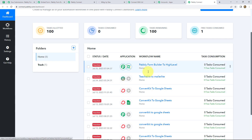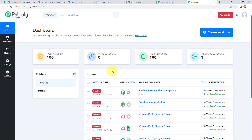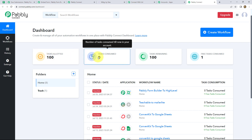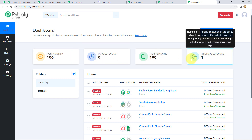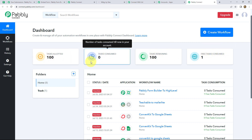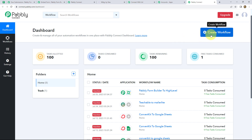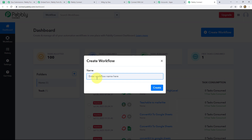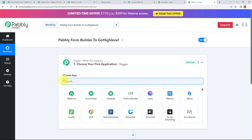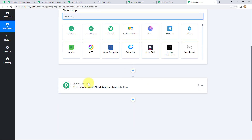Here we can find all our workflows which we have created, and also task allotted, task consumed, task remaining, and free tasks consumed. To create a new workflow we have to click on the Create Workflow button on the right-hand corner, and it will ask us to provide a name. We give it a suitable name — I am naming it 'Pabbly Form Builder to Go High Level' — then click Create, and it provides us with a workflow containing a trigger and actions.